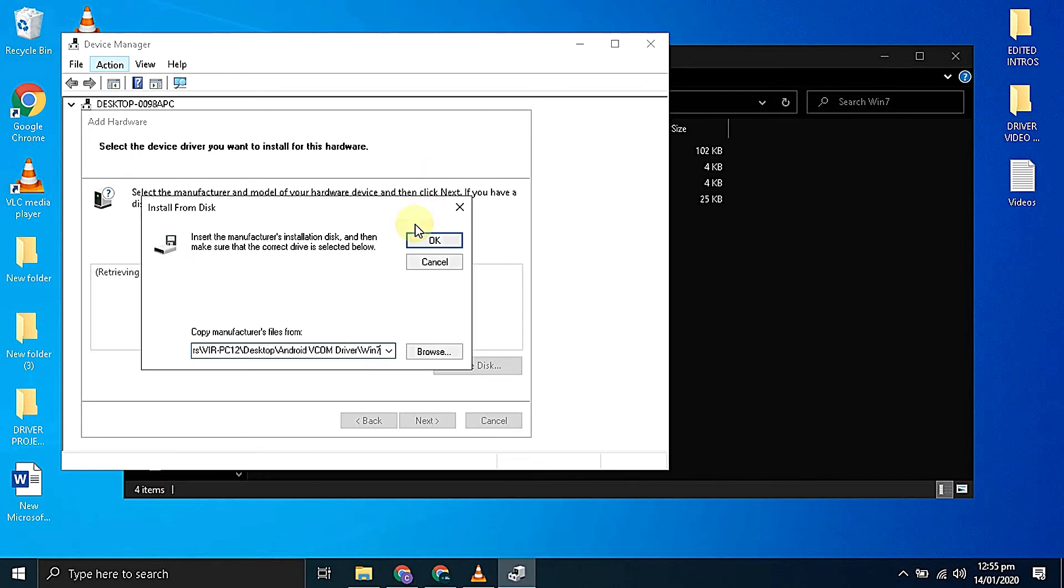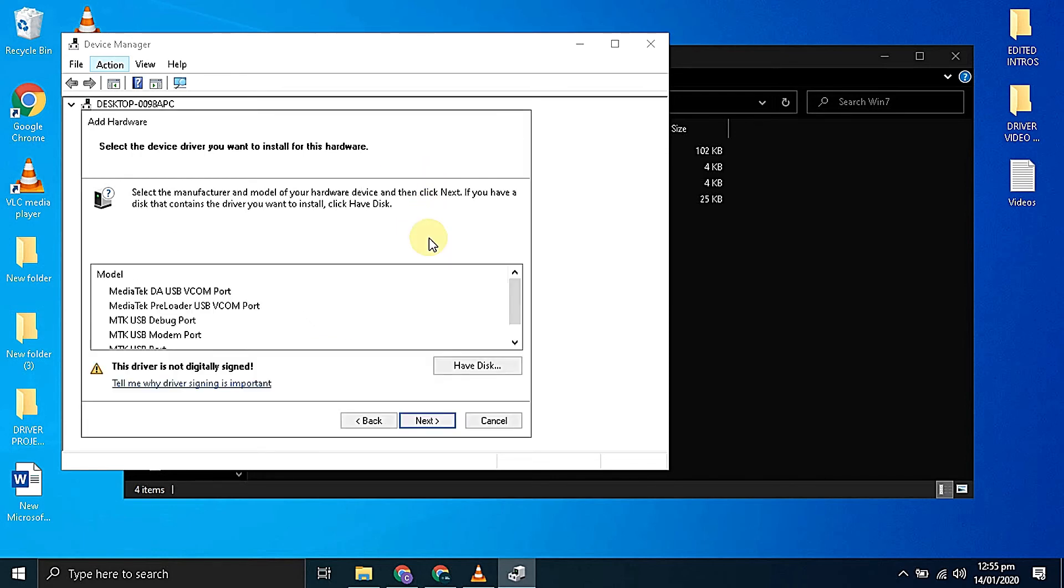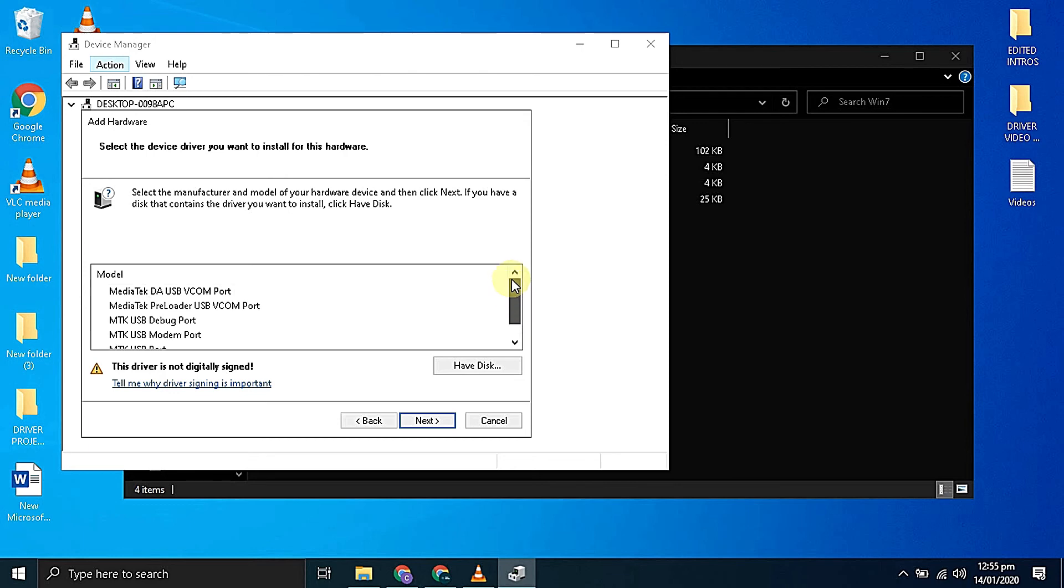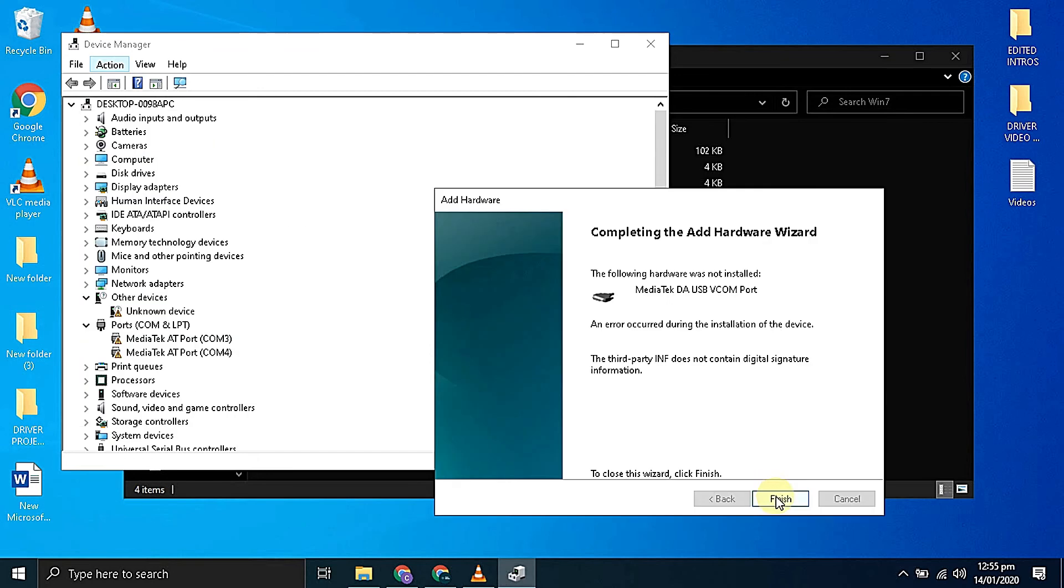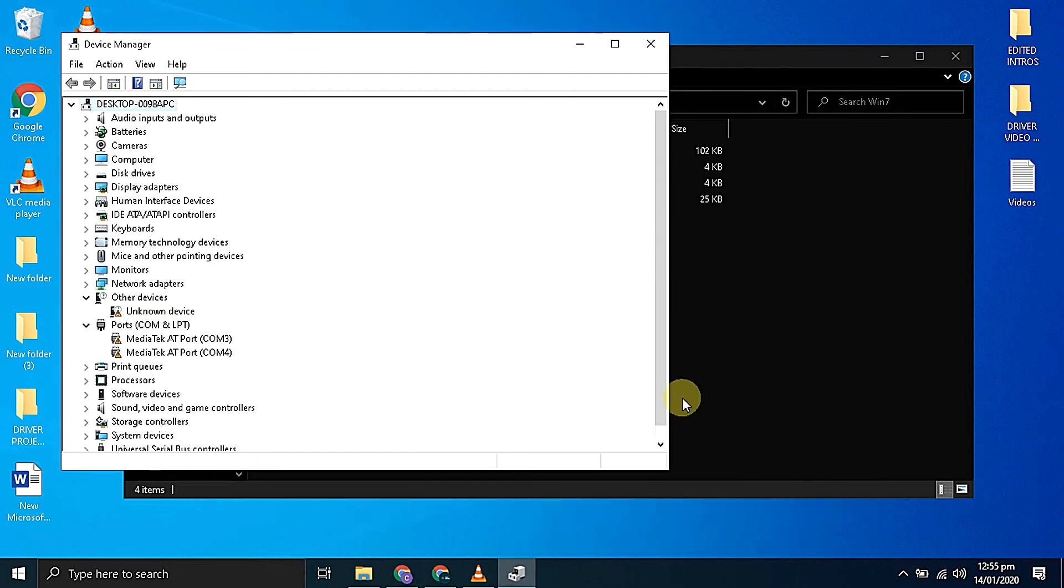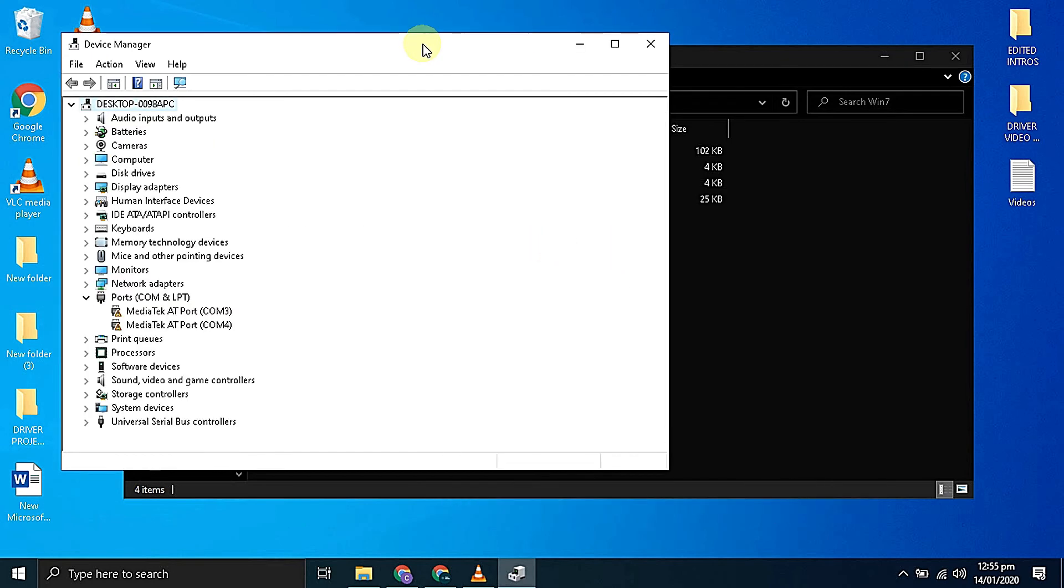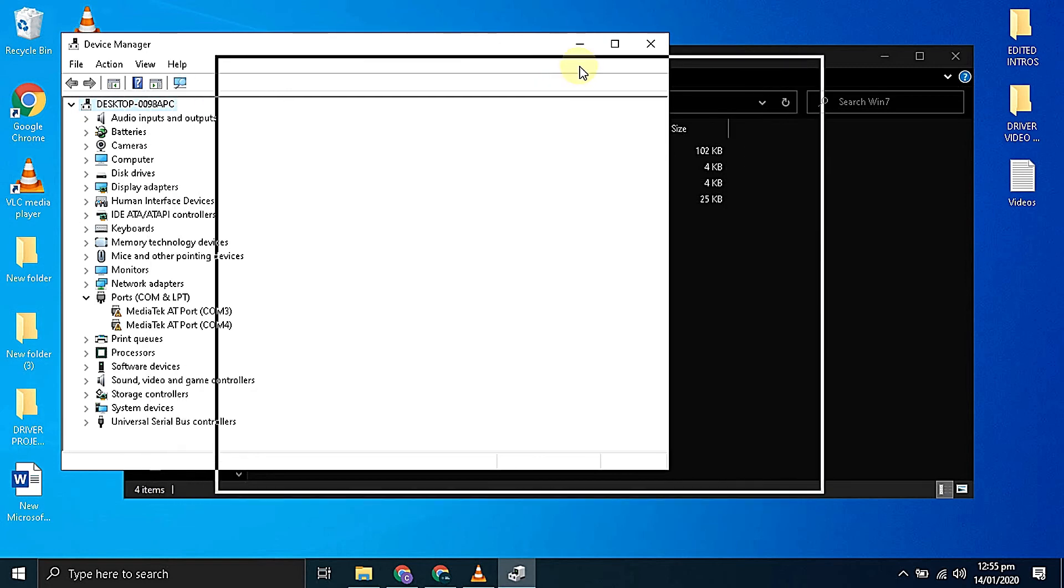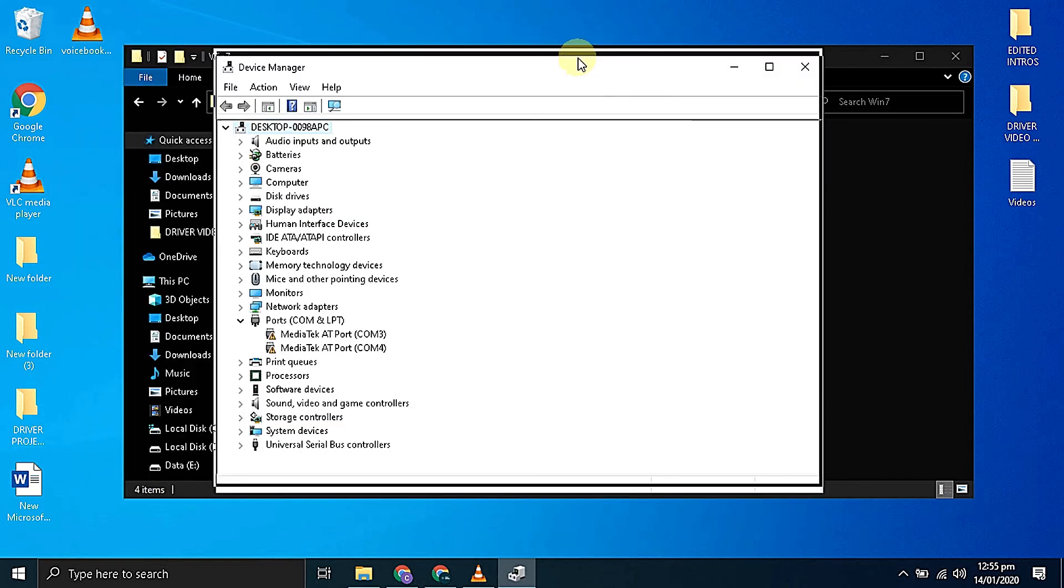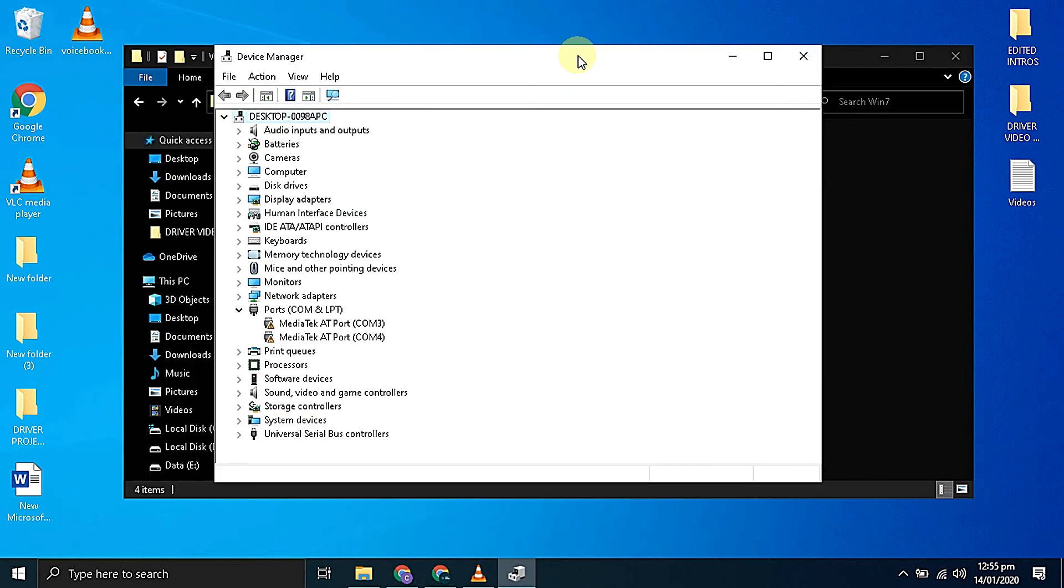Now we are ready to install the driver. Since we have already disabled the signature issue, click on the next button. Now click on install this software. As you can see drivers are installed successfully. You don't have to worry about the code 10 issue.